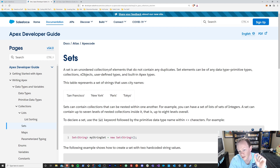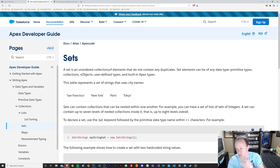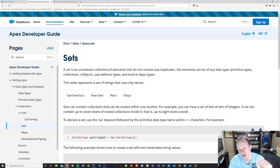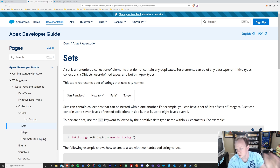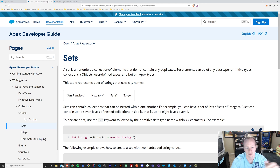Also, unlike a list, a set cannot contain duplicates. Maps can't contain duplicate keys either, and we'll go over that in the next episode. But unlike a list, sets can't contain duplicates. If you try to put a duplicate value into a set, it will just get overridden. So again, if you need duplicates, don't use a set. Use a list.